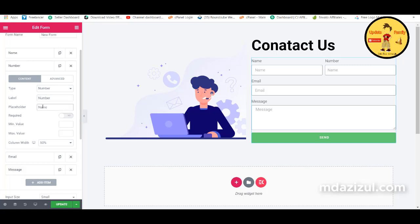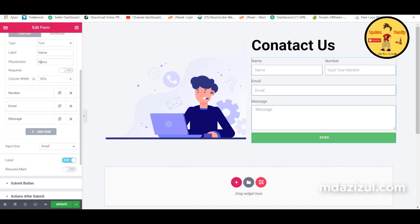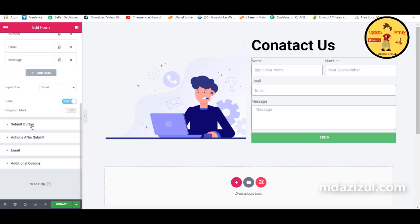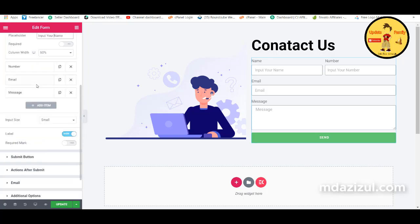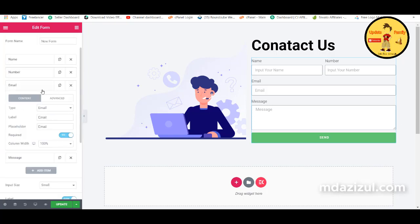We need to change the placeholders — you can change them or leave them as you wish. Change the number field placeholder to 'Input Your Number', the name field placeholder to 'Input Your Name', and the email placeholder as well.